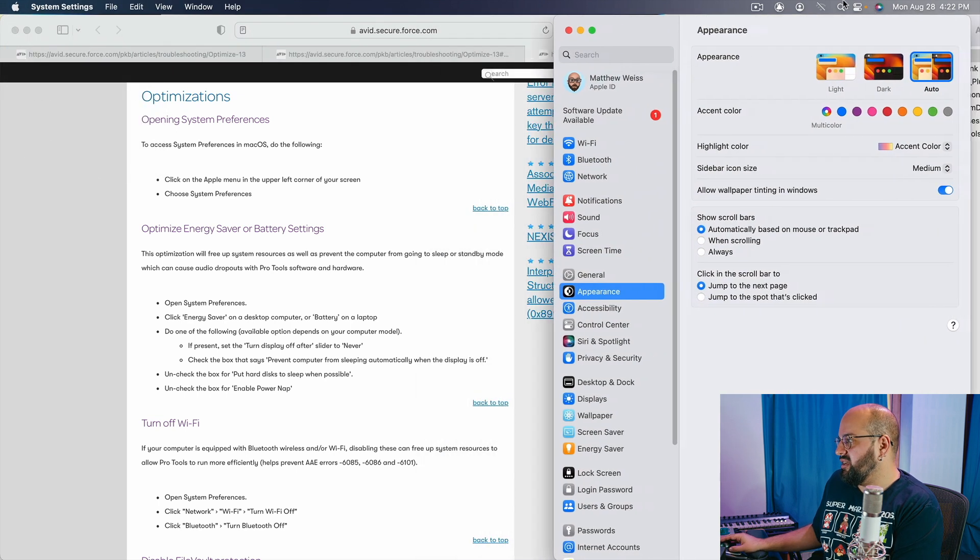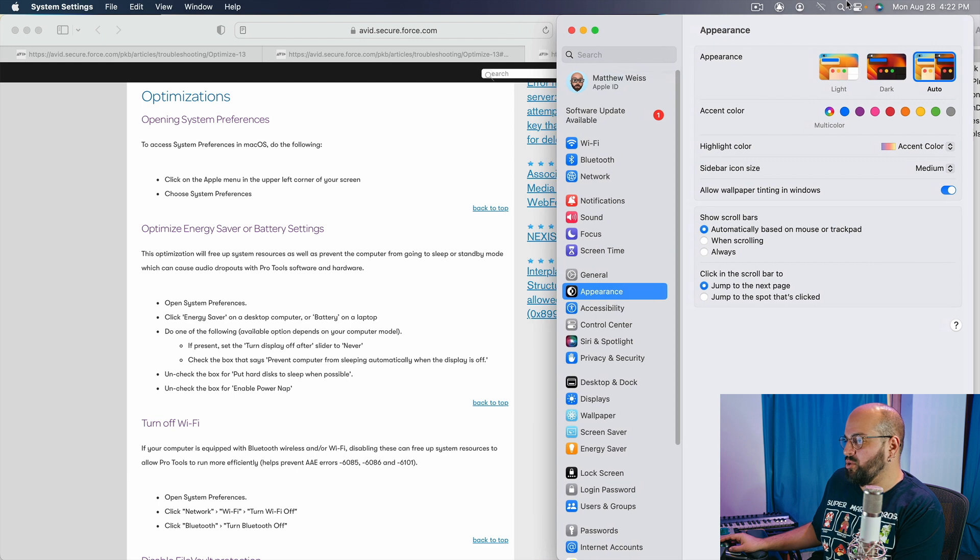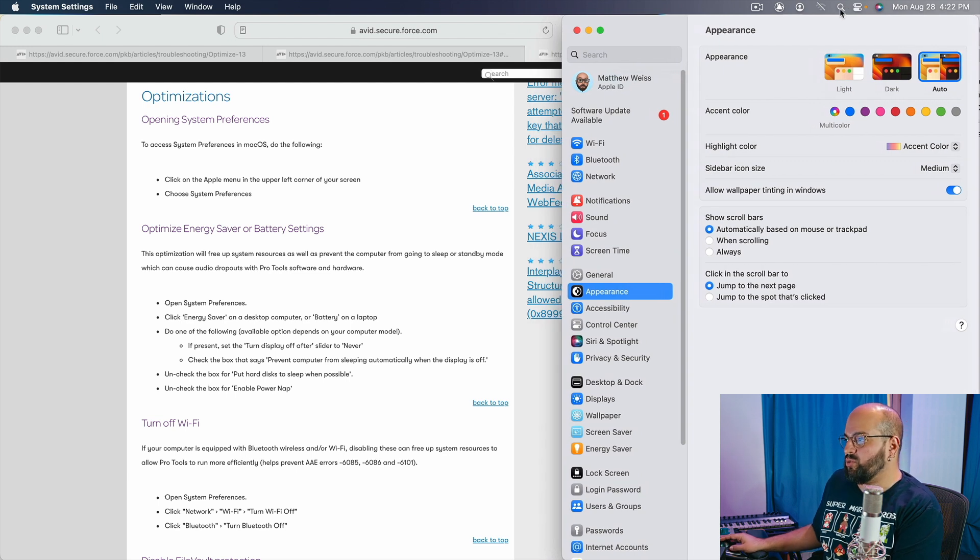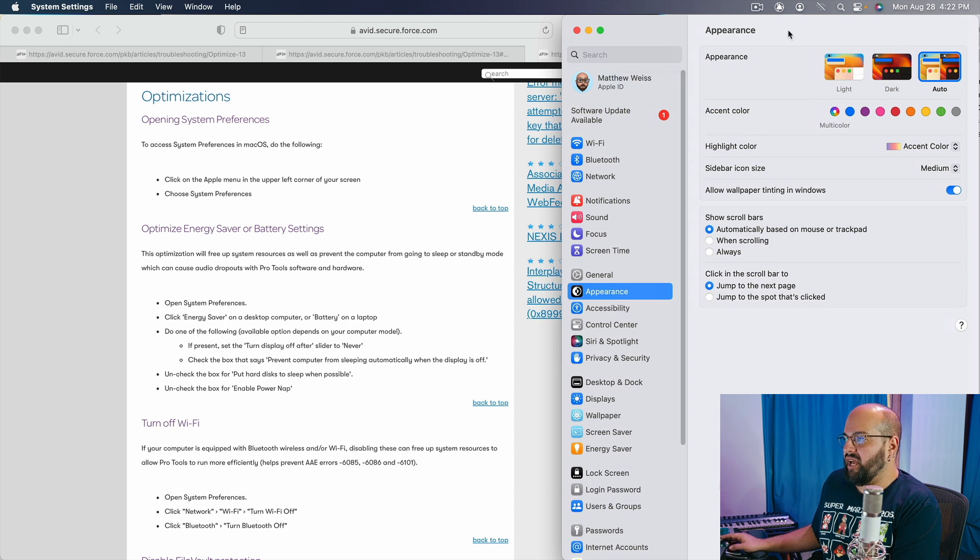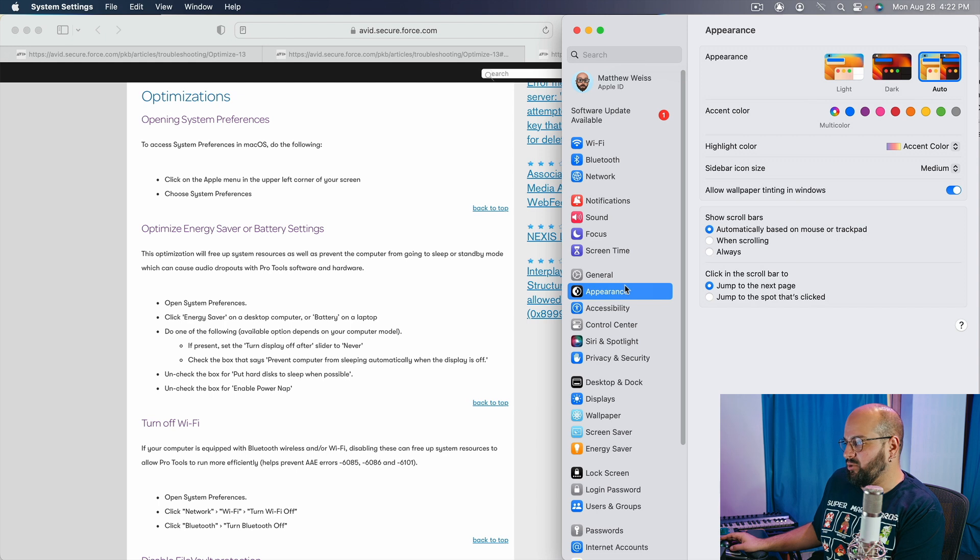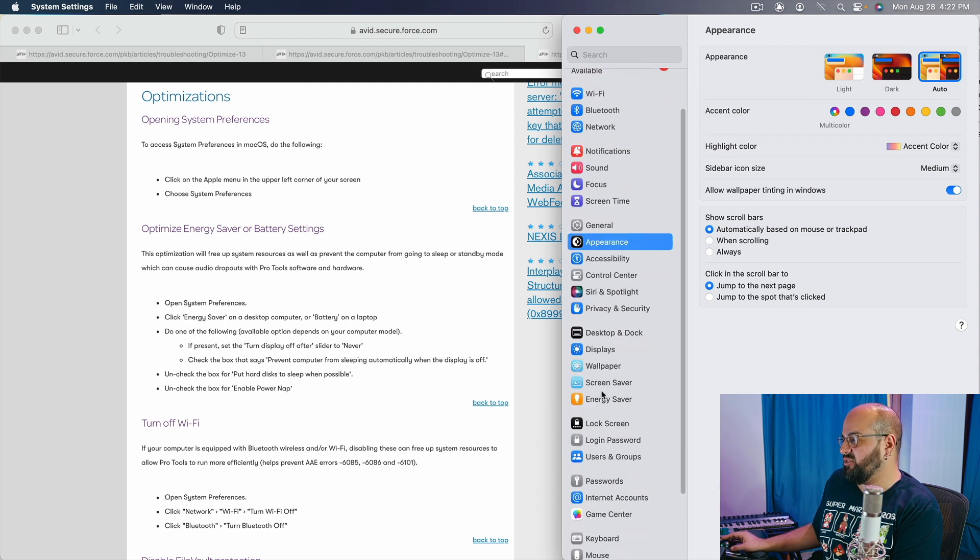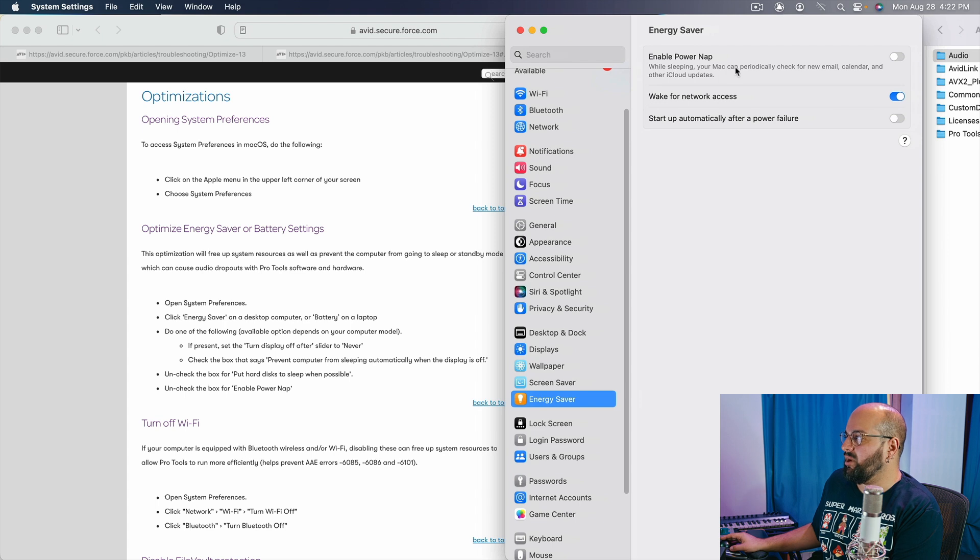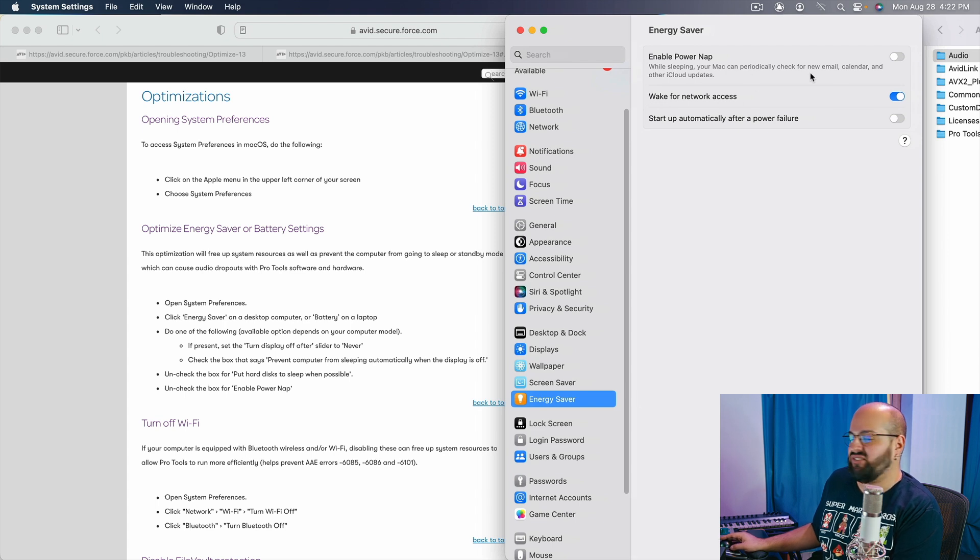And we are going to go through the ones that are on the website and then we are going to go through the ones that are not on the website. So system preferences, first thing, the energy and battery saving, that one's an easy one. We just click over here to energy saver and we want to make sure that our power nap is not on.